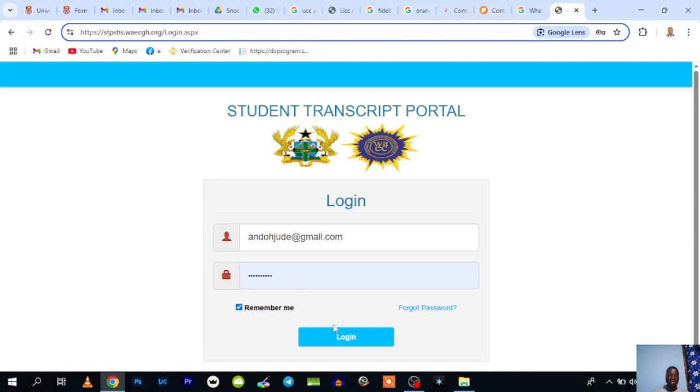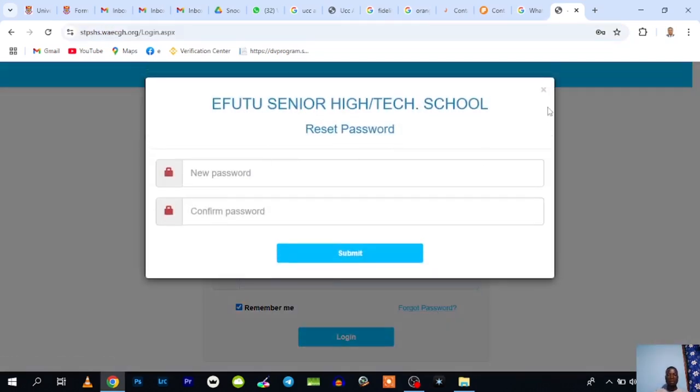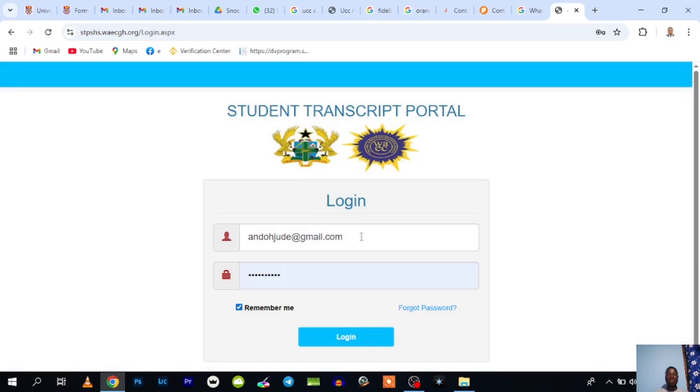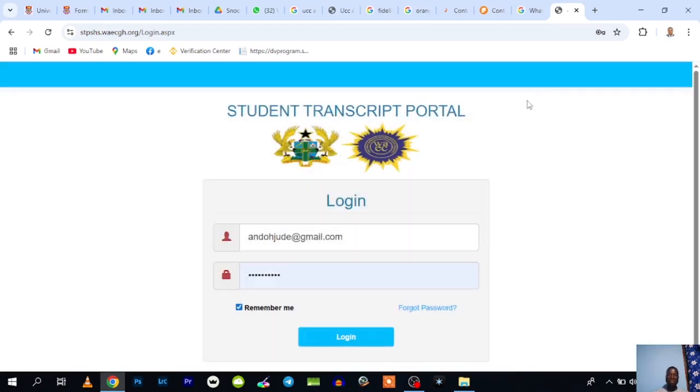If in case you forget your password, you can use the forget password button here to set a new password. Before you do that, make sure you enter the email here and then click on forgot password. You will be asked to enter a new password and then confirm it. Once you do this, you click on submit. Now you come back to the login interface again, type in your email address and the new password that you just set, and then click on login.